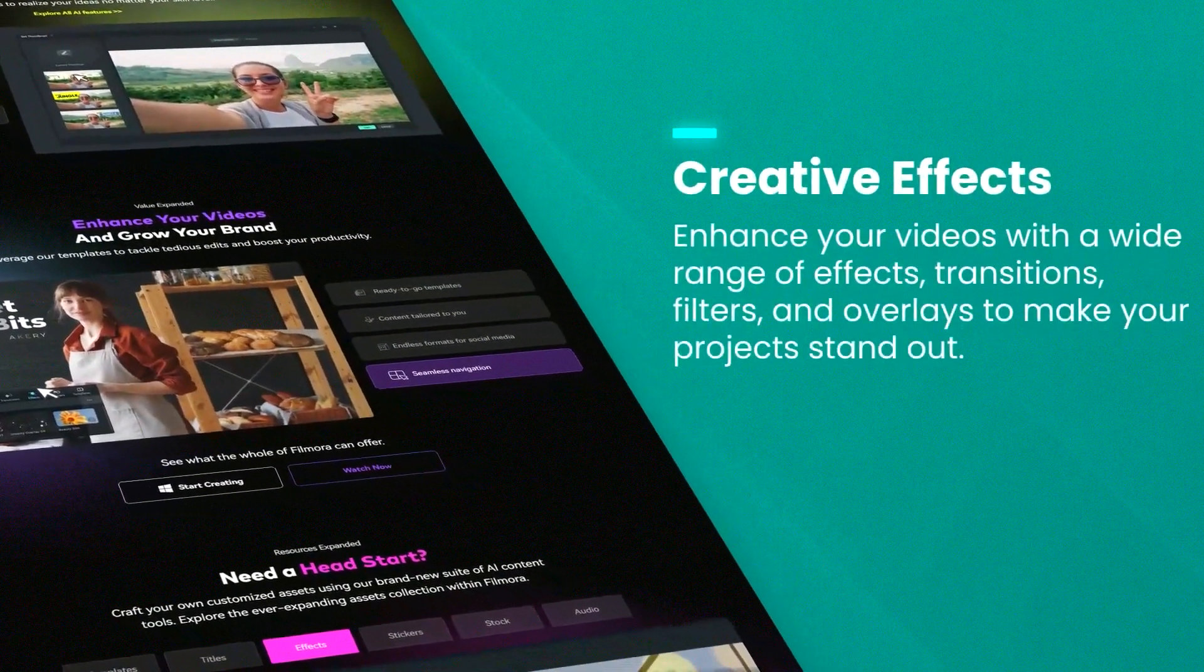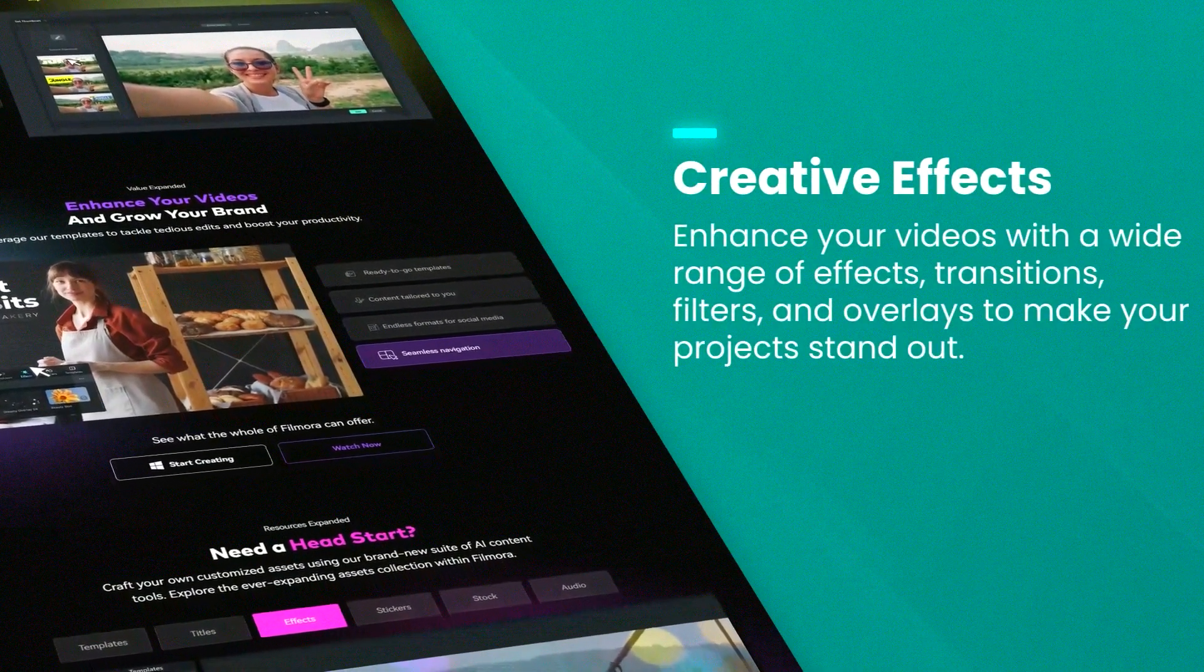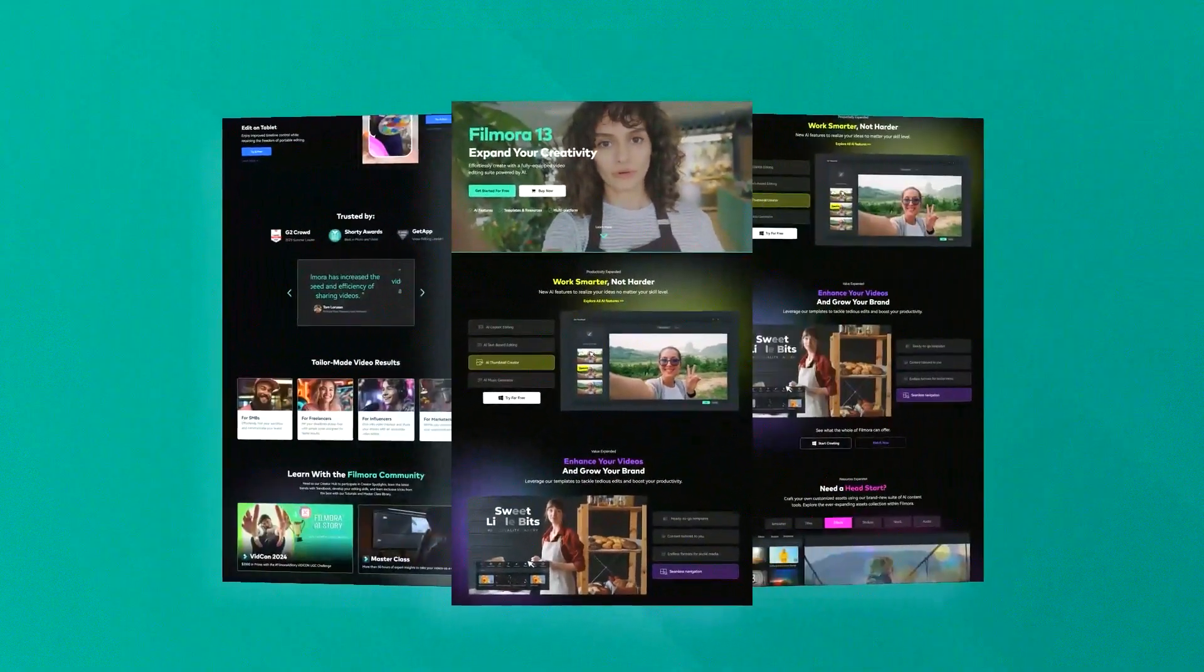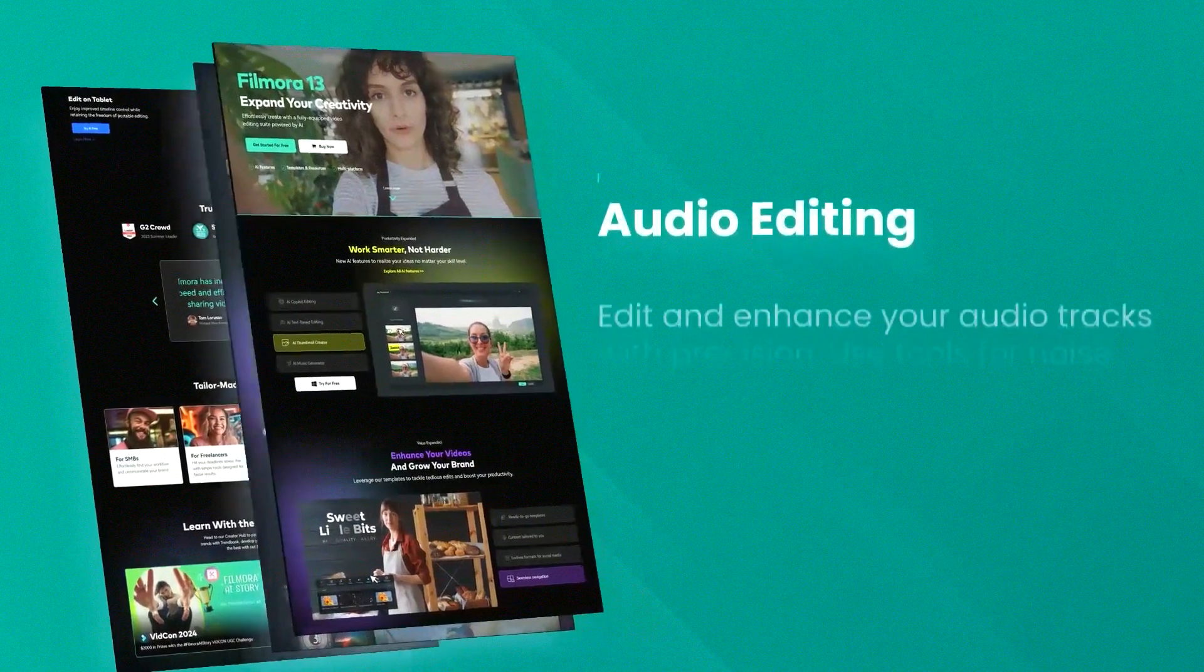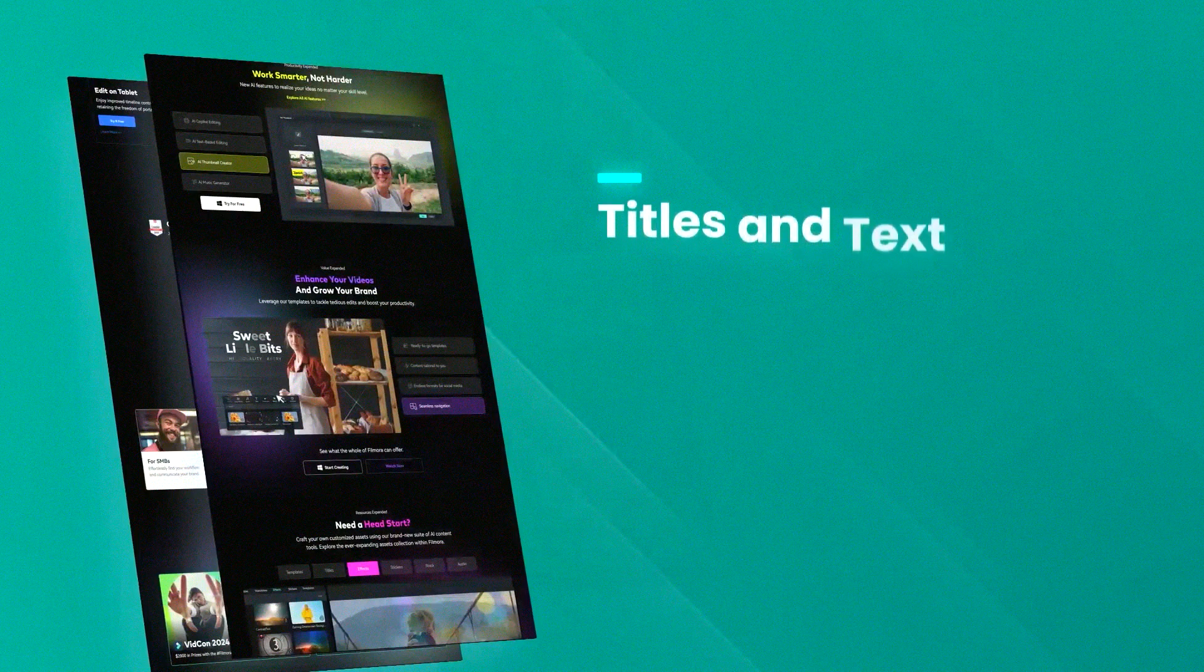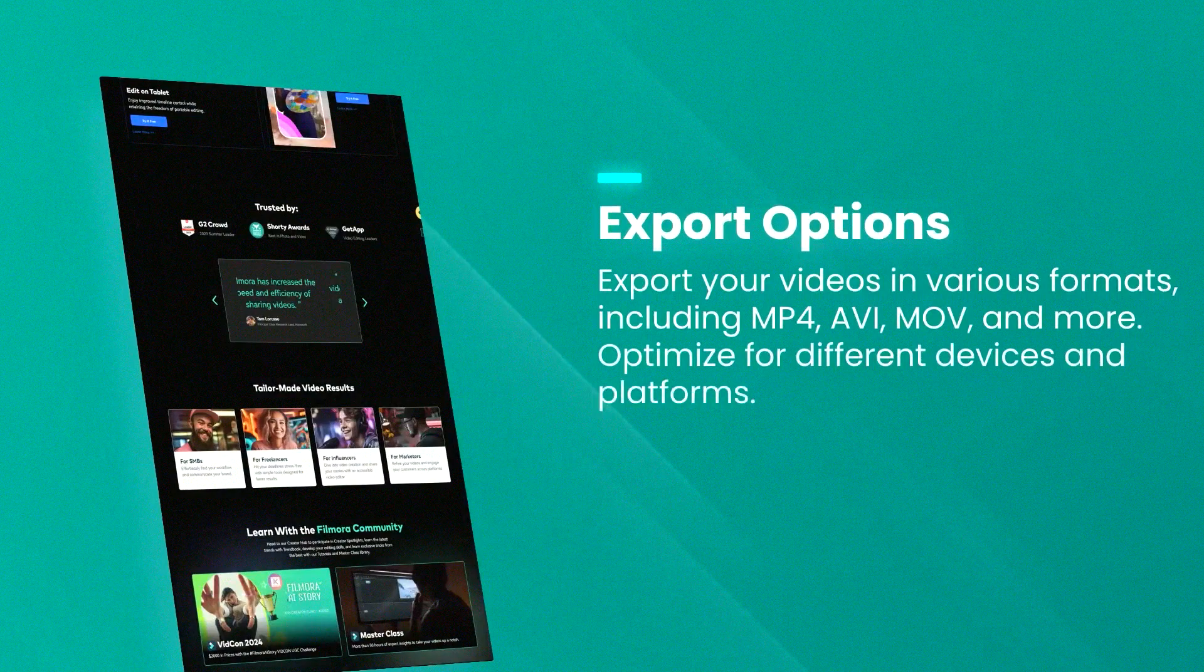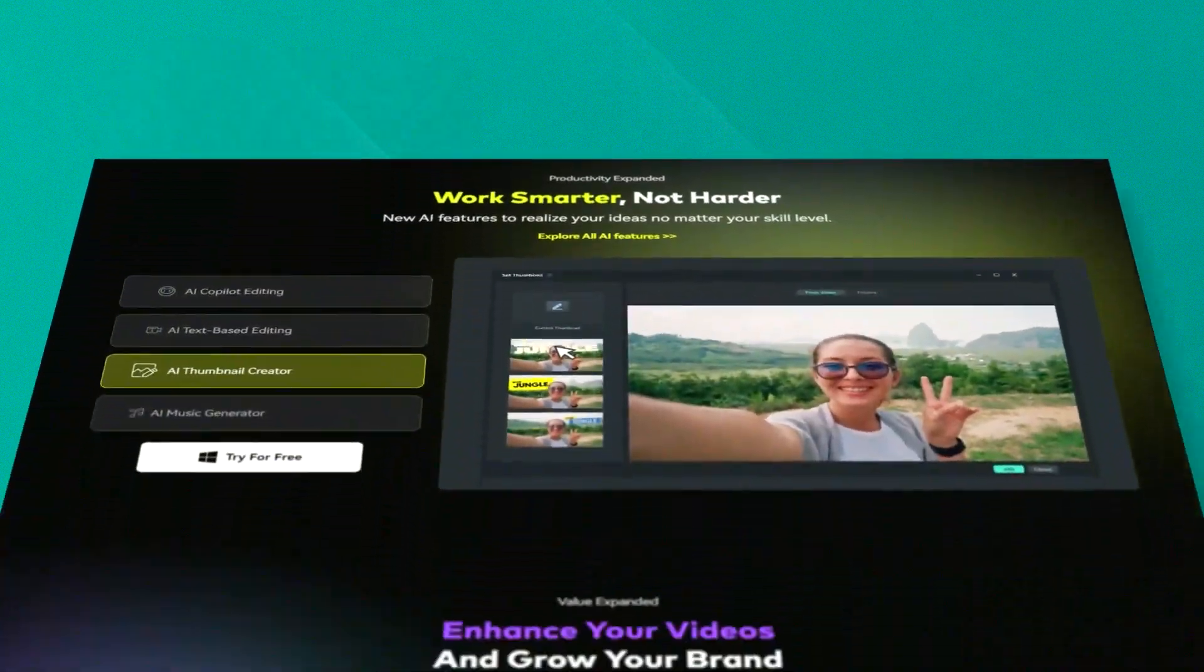Filmora provides a balanced set of features including basic cutting, transitions, overlays and effects to more advanced functionalities like keyframing, motion tracking and audio ducking. These features are designed to help users create polished videos with minimal effort.